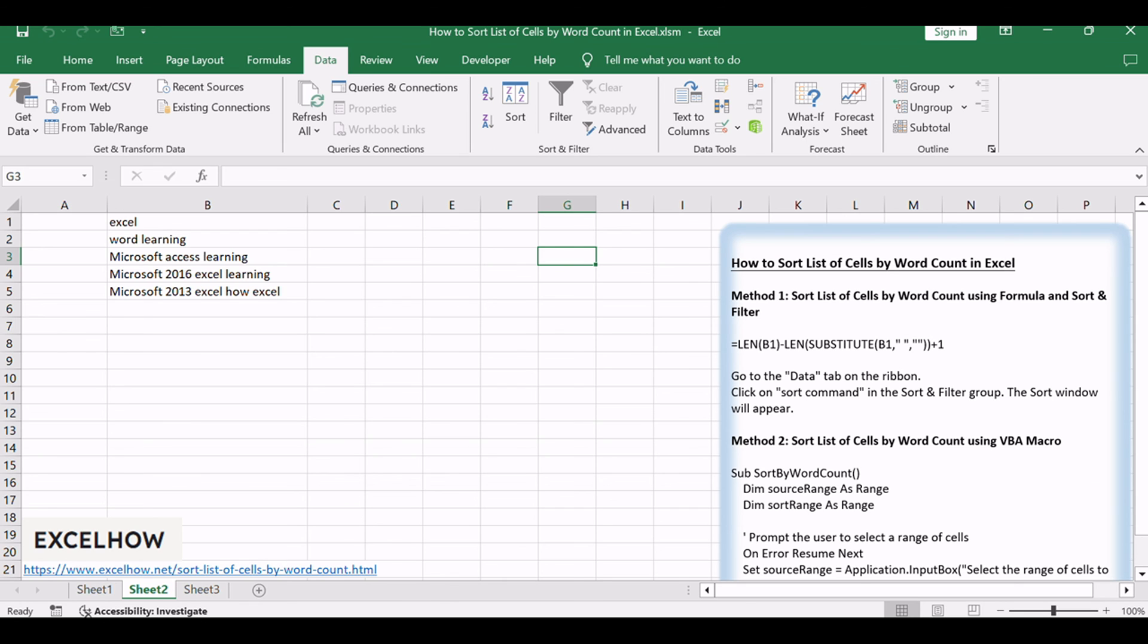If you found this tutorial helpful in learning how to sort a list of cells by word count in Excel, don't forget to subscribe for more Excel tips and tricks. Thanks for watching.